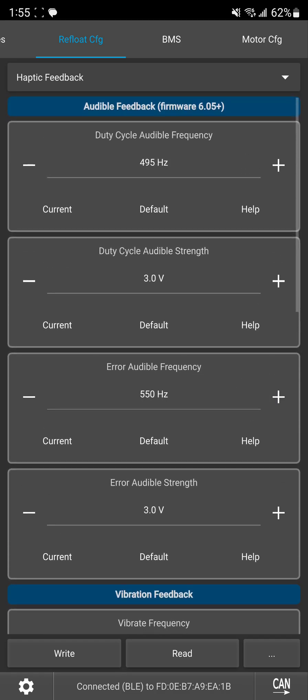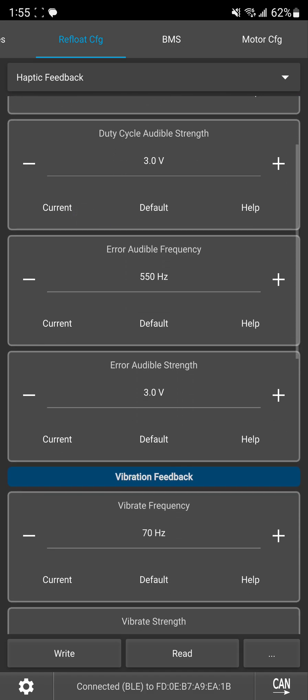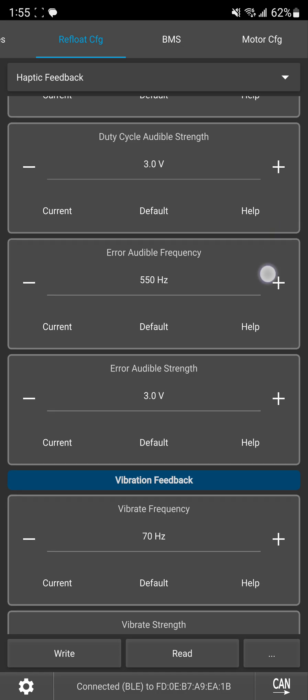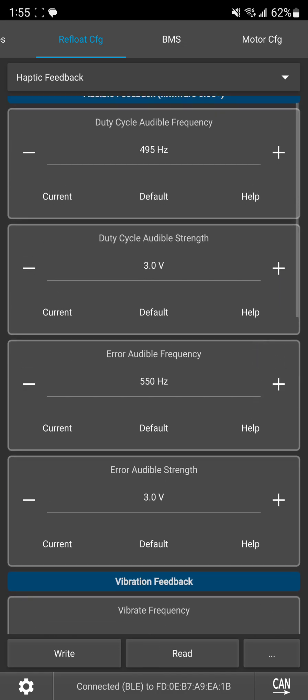And by default the duty cycle frequency, it's just the pitch of the haptic buzz. That's set to basically be the same pitch as haptic buzz on future motion boards. And then error frequency is set slightly higher pitch just to make it stand out compared to duty cycle alerts. So I personally like keeping those at defaults.